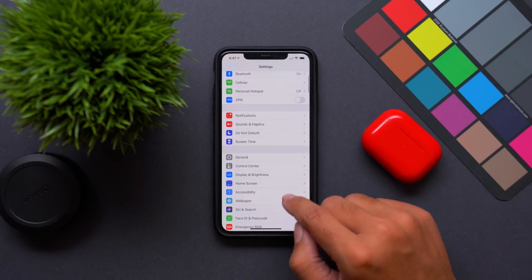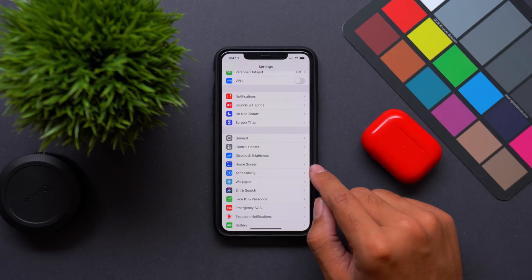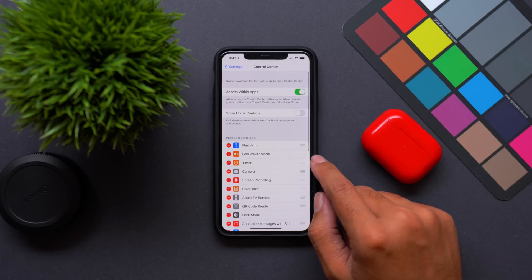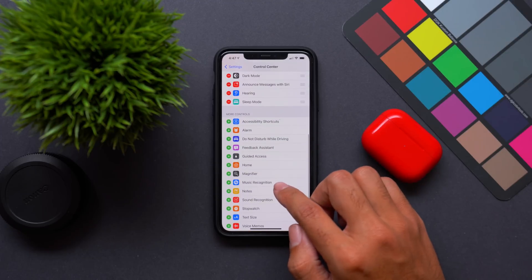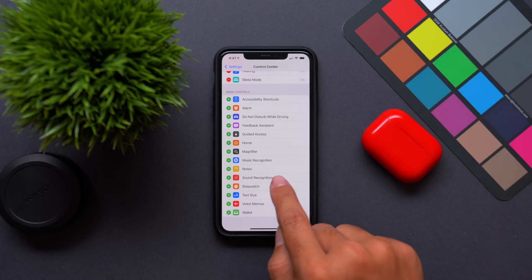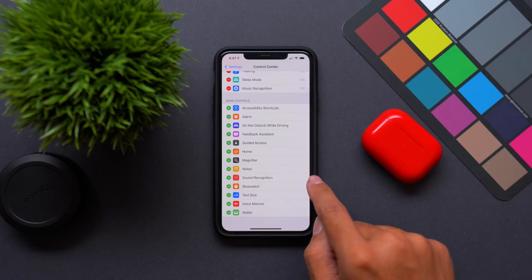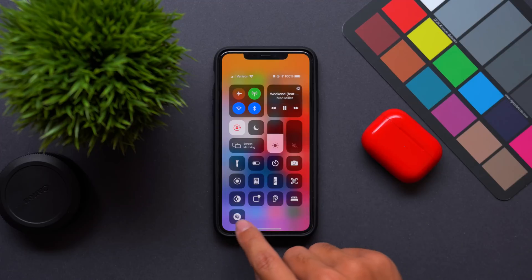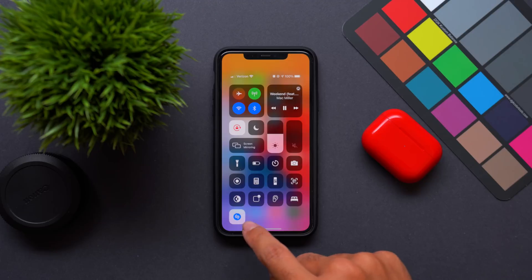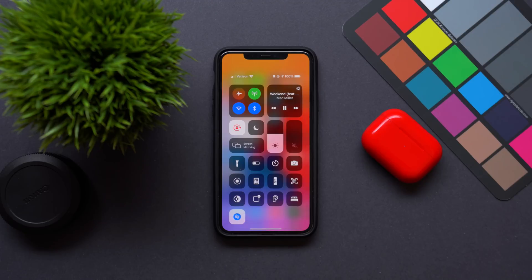The first big change is one that will be very useful for a lot of you, and it's found in the control center menu here in the settings app. If we go down into more controls, there will now be an added control for Shazam music recognition. Let's go ahead and add that to our control center and take a look. If you tap on it, you will now have music recognition on.